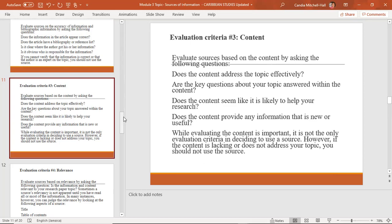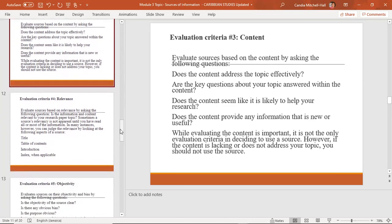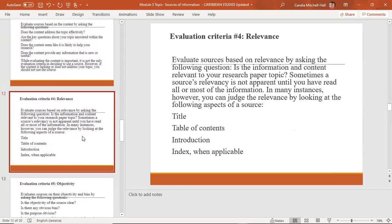If you can't find anything on the Caribbean — which is unlikely — then you can use a source that is on the topic from another region of the world. This brings us to relevance. You evaluate your sources based on relevance by asking: Is the information and content relevant to your research paper or topic? Sometimes a source's relevance is not apparent until you have read all or most of the information.